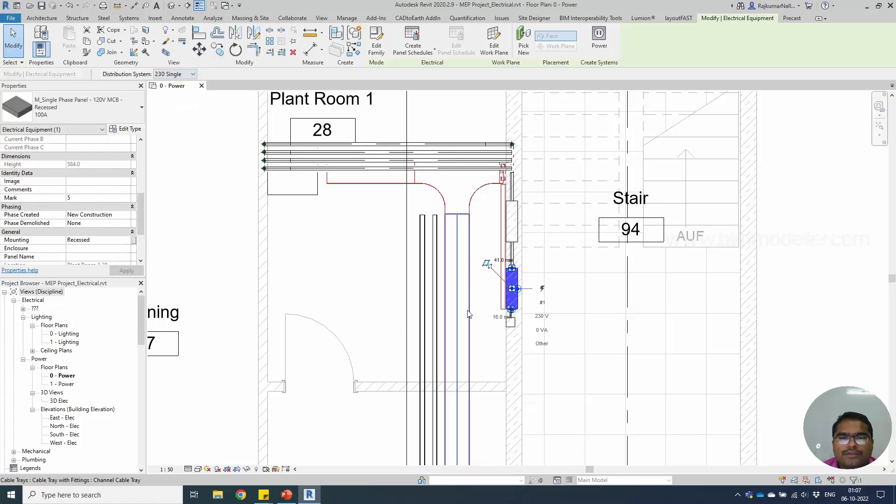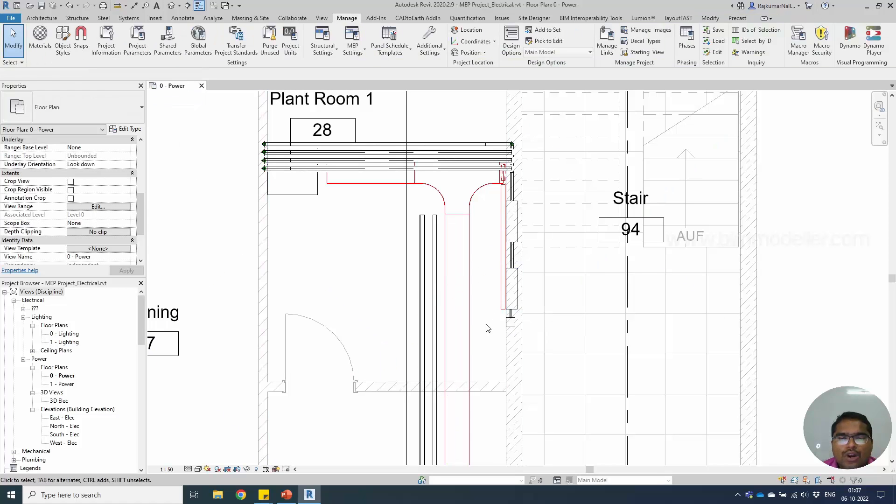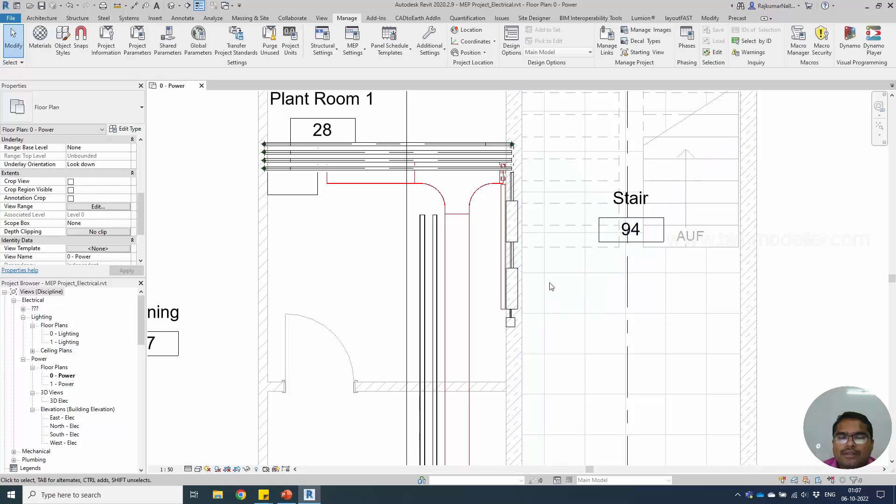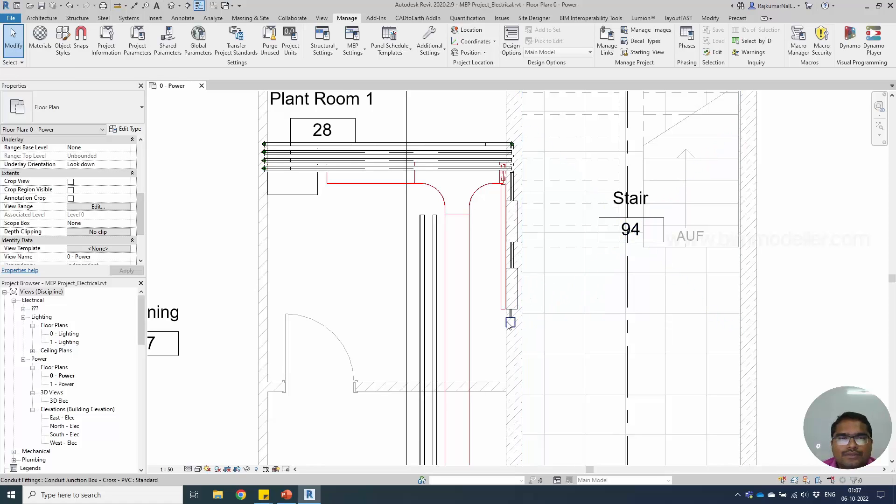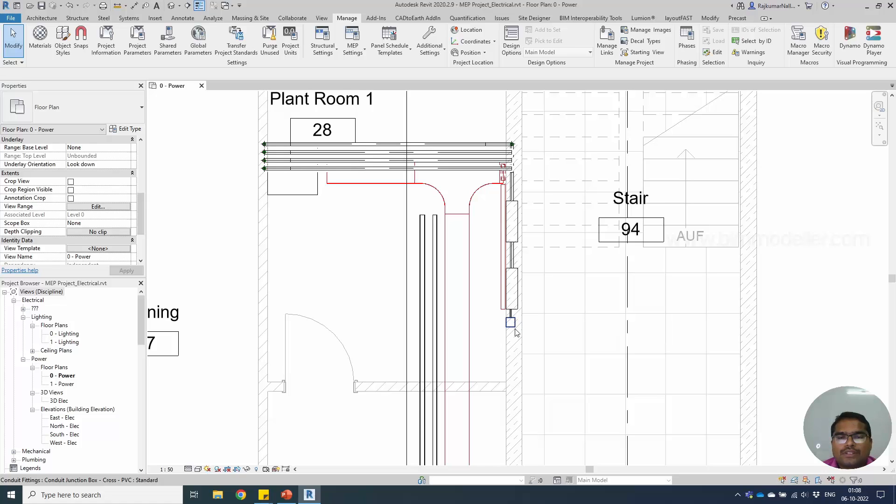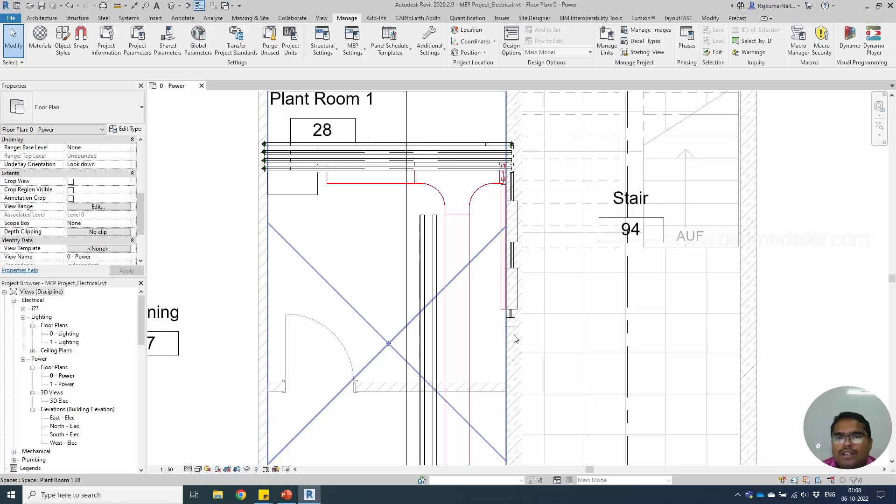So this is how you will be able to create your voltage and create your distribution system and assign them to the panels. In the next tutorial we will be discussing about the power systems and lights systems coming up next. See you on the next tutorial and stay tuned with bimodeller.com.